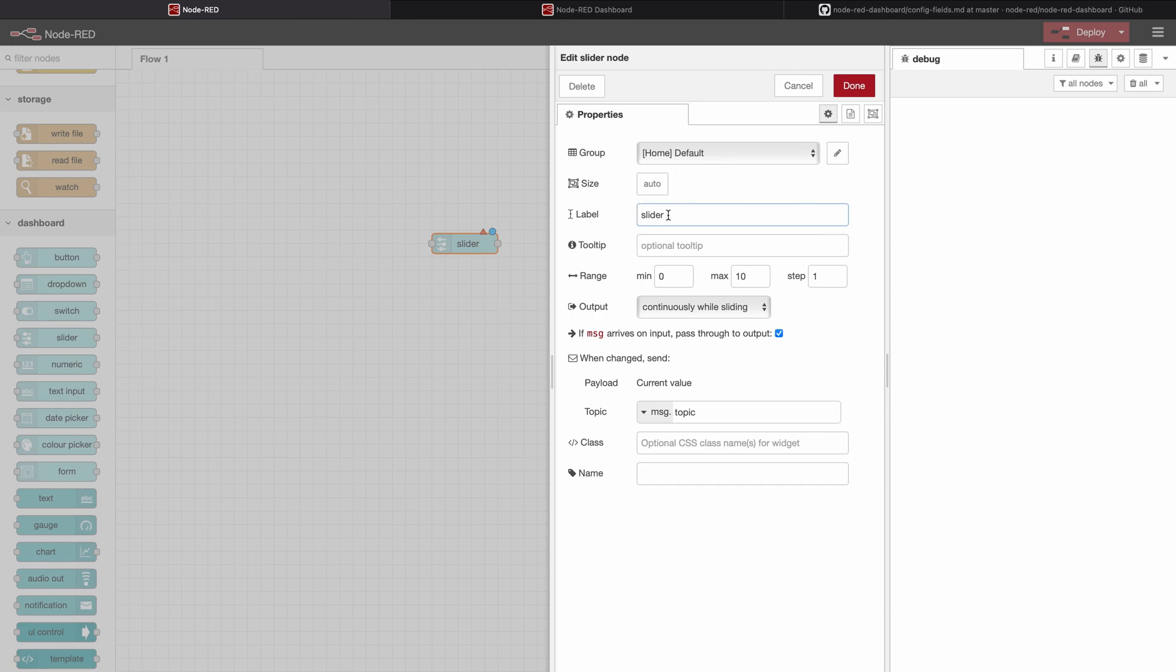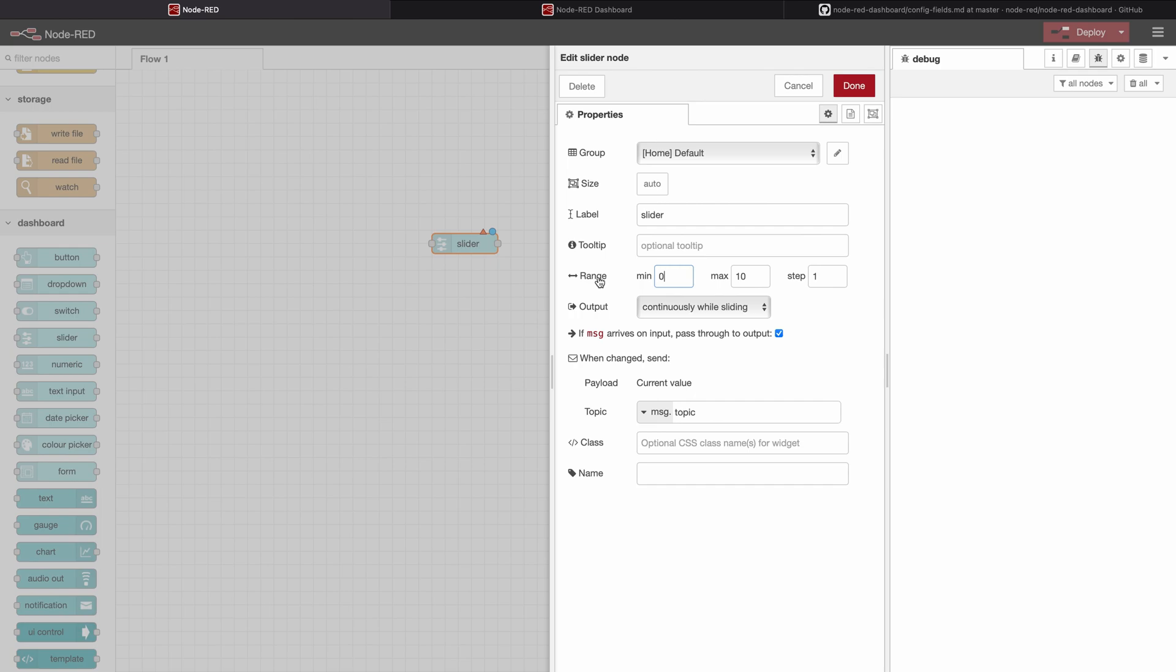We can add a label to the slider which will appear on the left hand side. We can add a tooltip so when the user hovers over it they know what to do with this slider.